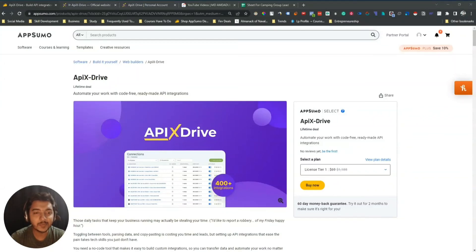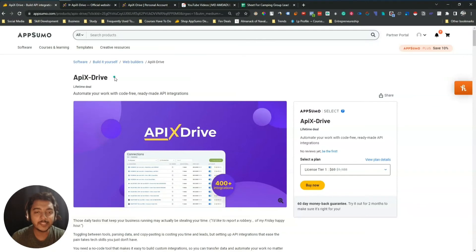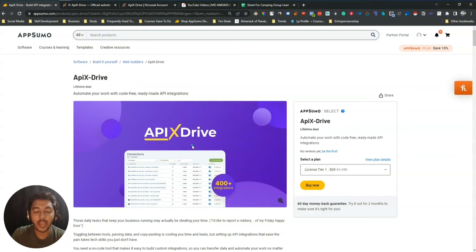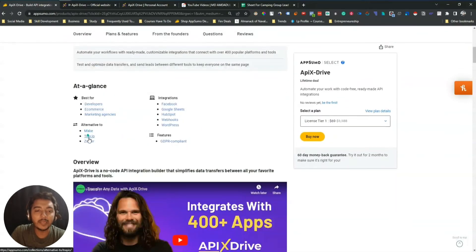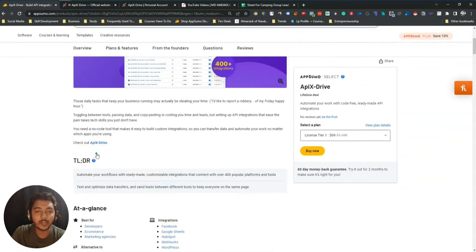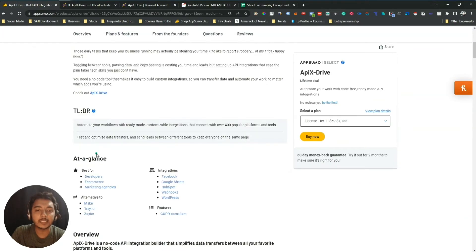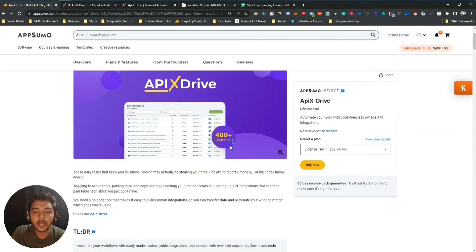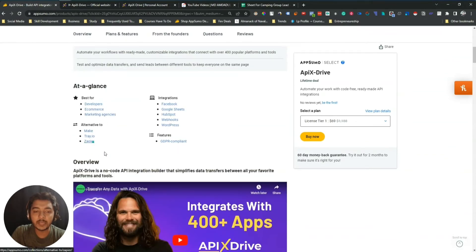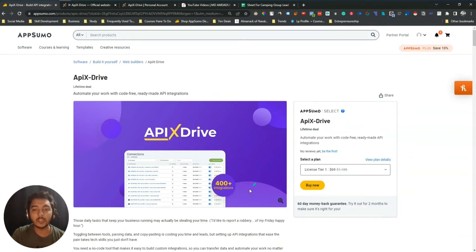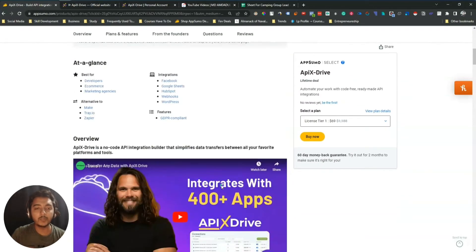Hello guys, welcome to Pace Event. In this video I am going to review ApixDrive. ApixDrive will automate your work with code-free, ready-made API integrations. They are claiming it is the alternative of Make, Tray.io, Zapier, and also Public Connect. They have 400 plus integrations, while Zapier has 3000 plus integrations, so ApixDrive has a fair way to go to compete.